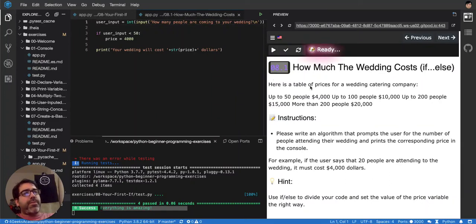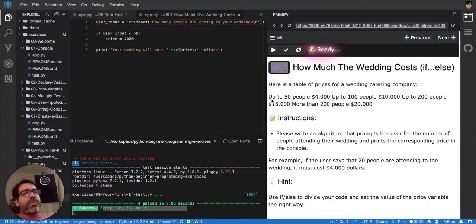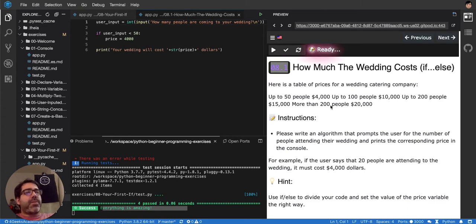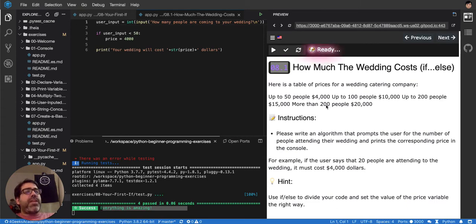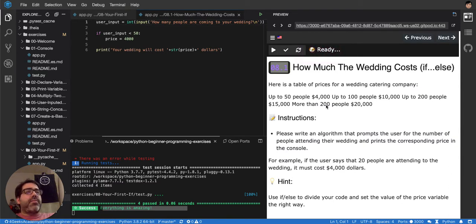Ok, here's a table of prices for a wedding catering company. So this exercise is about conditionals as well, but in this one we're making the quote for a wedding, for a party.